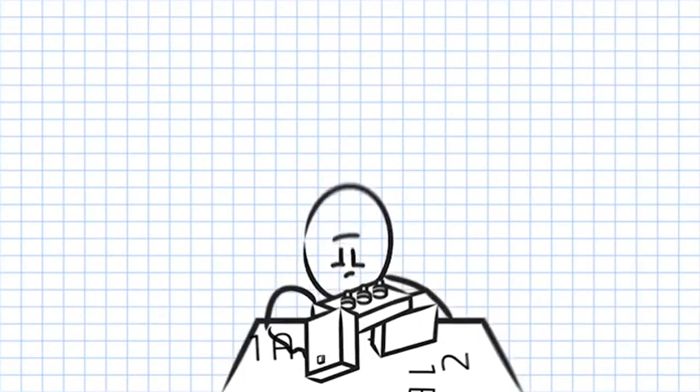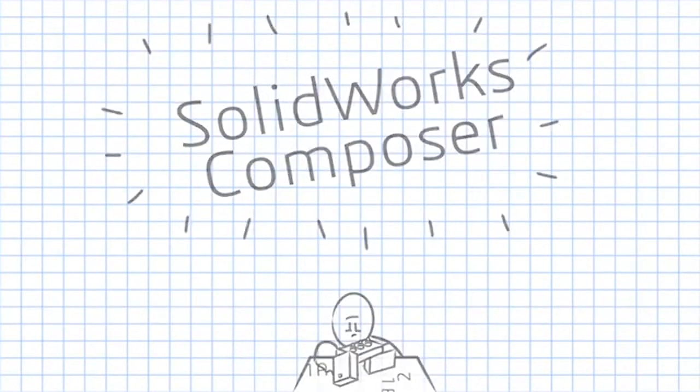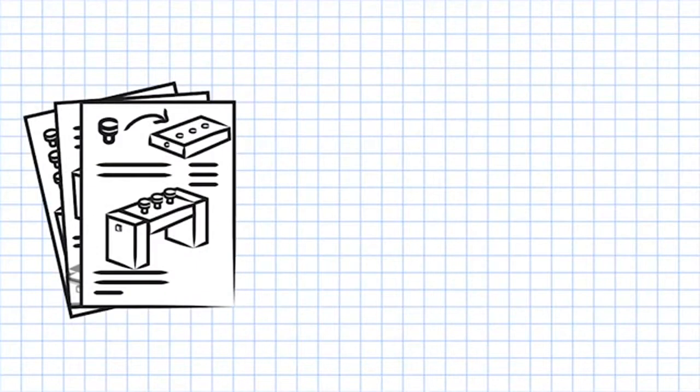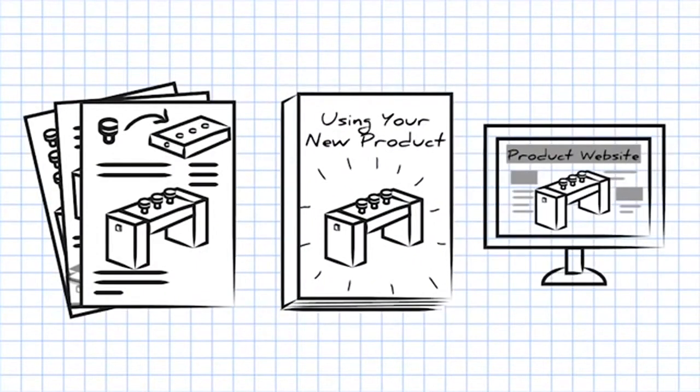Enter SOLIDWORKS Composer. SOLIDWORKS Composer is the tool for creating high quality assembly instructions, product manuals and any type of technical communication.